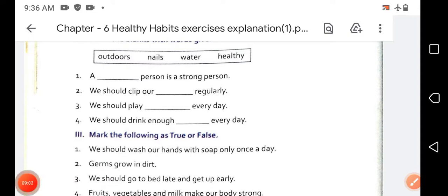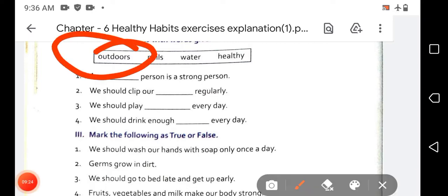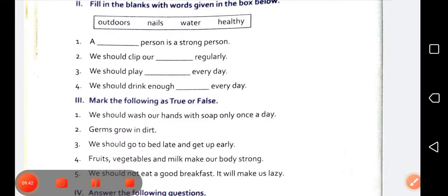The third sentence is: 'We should play blank every day.' We should play outdoors every day — not indoors, but outdoors. So you have to write 'outdoors' in the blank. The spelling of outdoors is O-U-T-D-O-O-R-S.